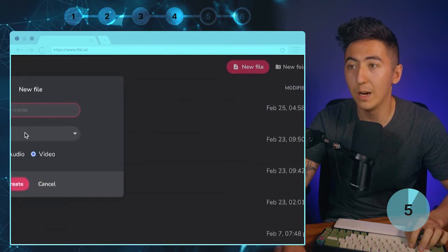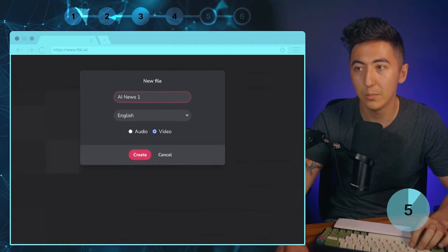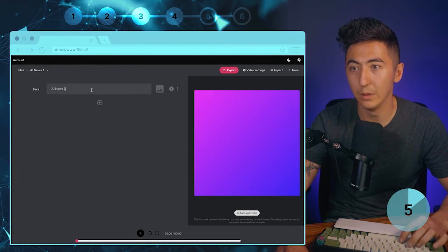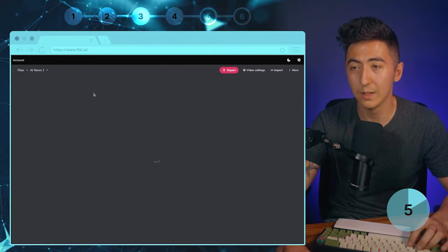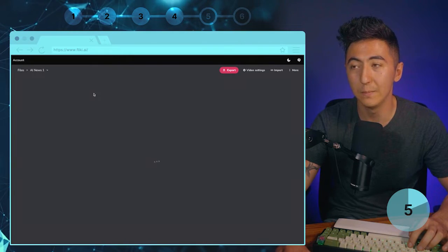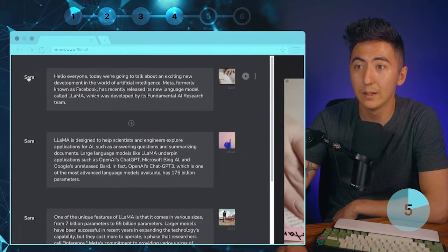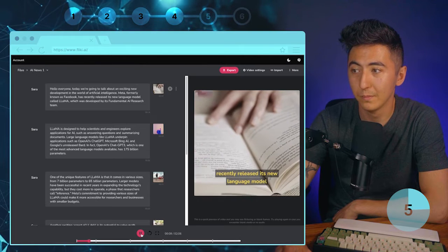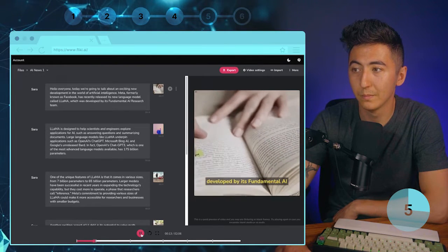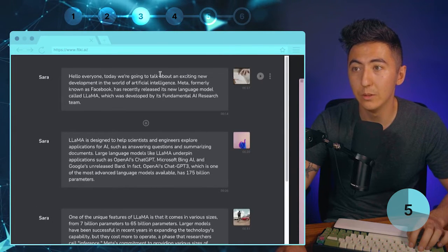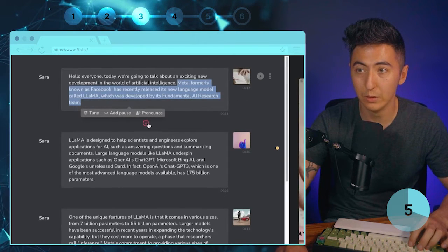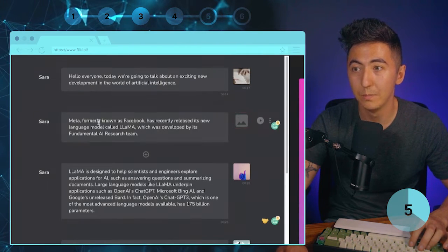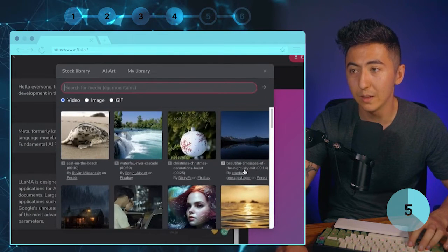When you create your Flicky account, go to New File in the top right and name it — for example, AI News One. Select English and then choose Video. I'm going to paste in our script from ChatGPT directly into Flicky. As you can see, it's taken our whole script, added automatic voiceover, and added b-roll. We can click and listen: 'Meta, formerly known as Facebook, has recently released its new language model called LLaMA, which was developed by its fundamental AI research team.' To add more b-roll I can click a section, delete it, press the plus button, paste it back in, and then click Change Image/Video to select what I want.